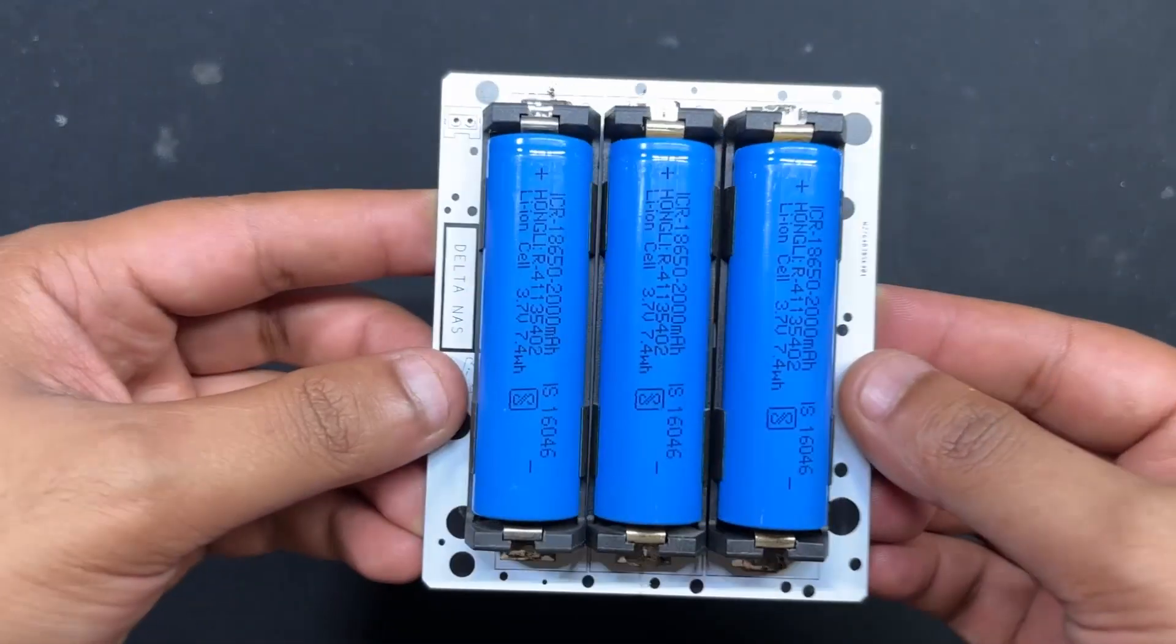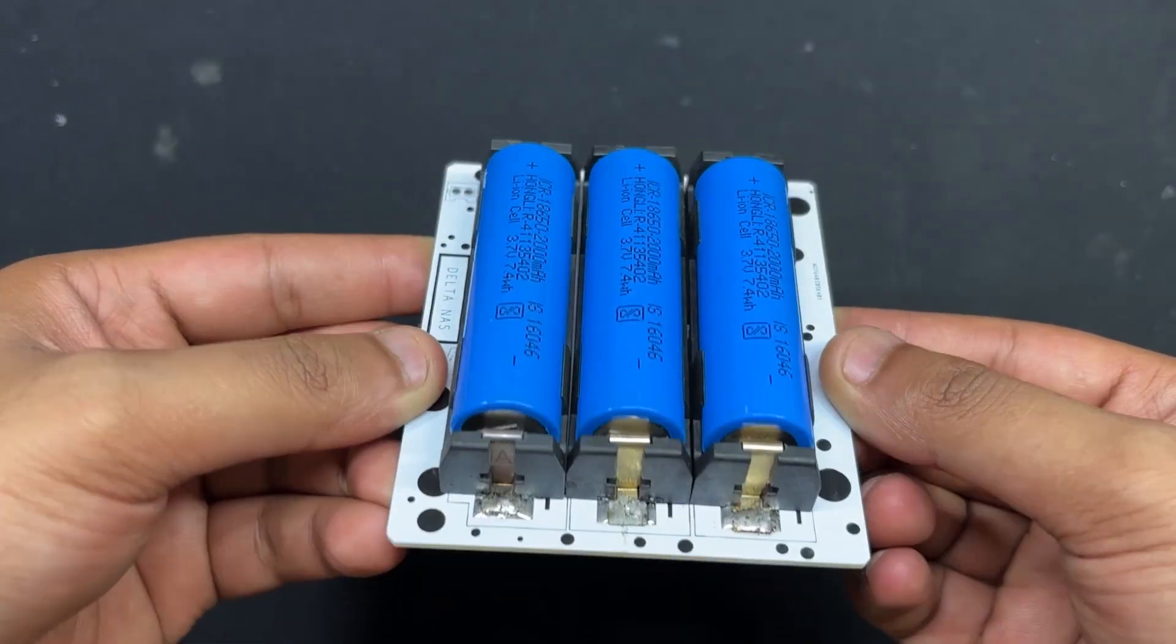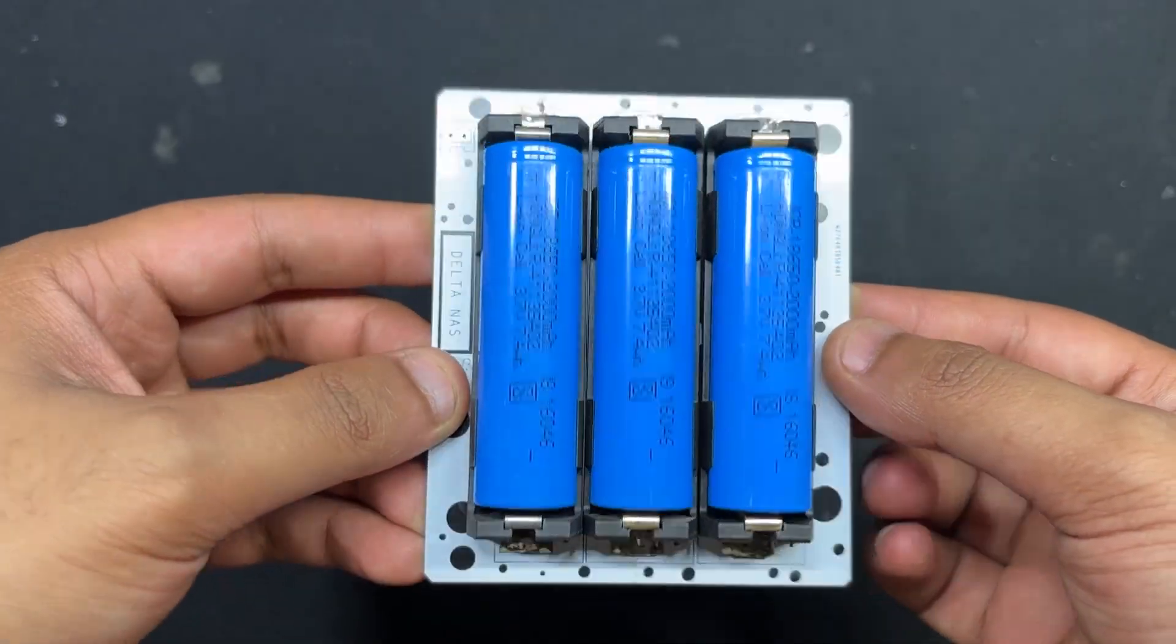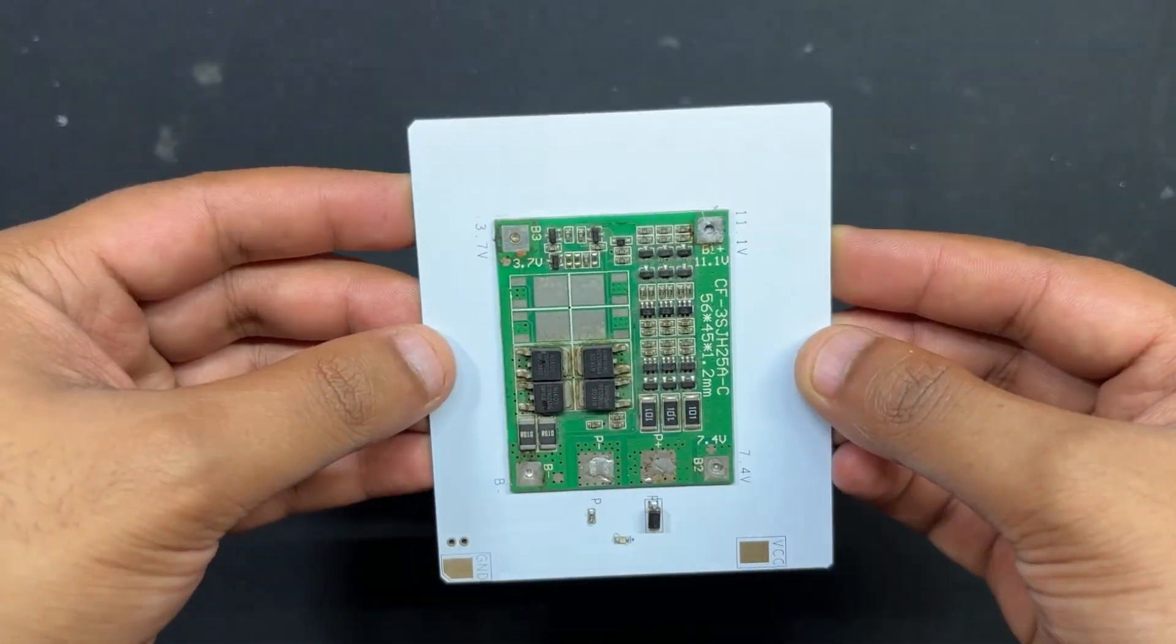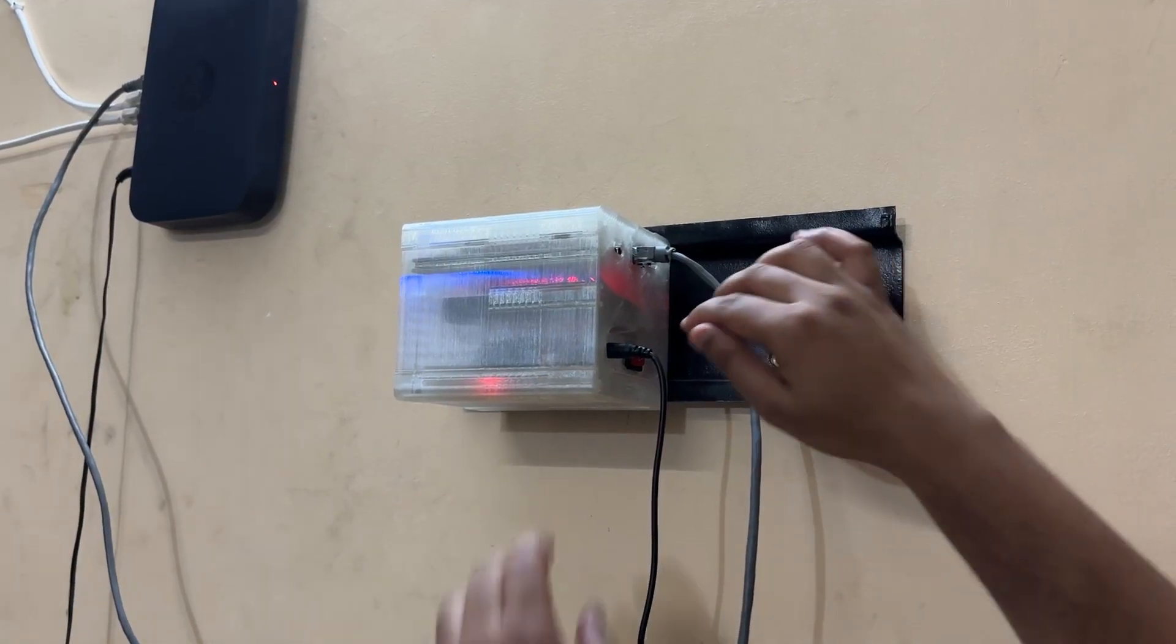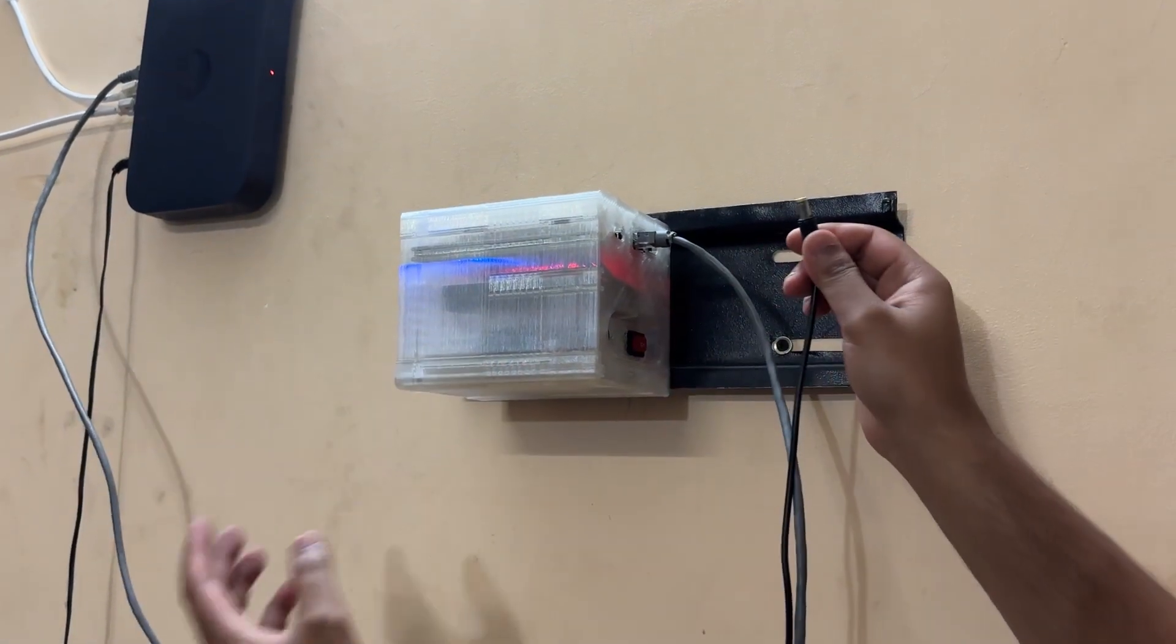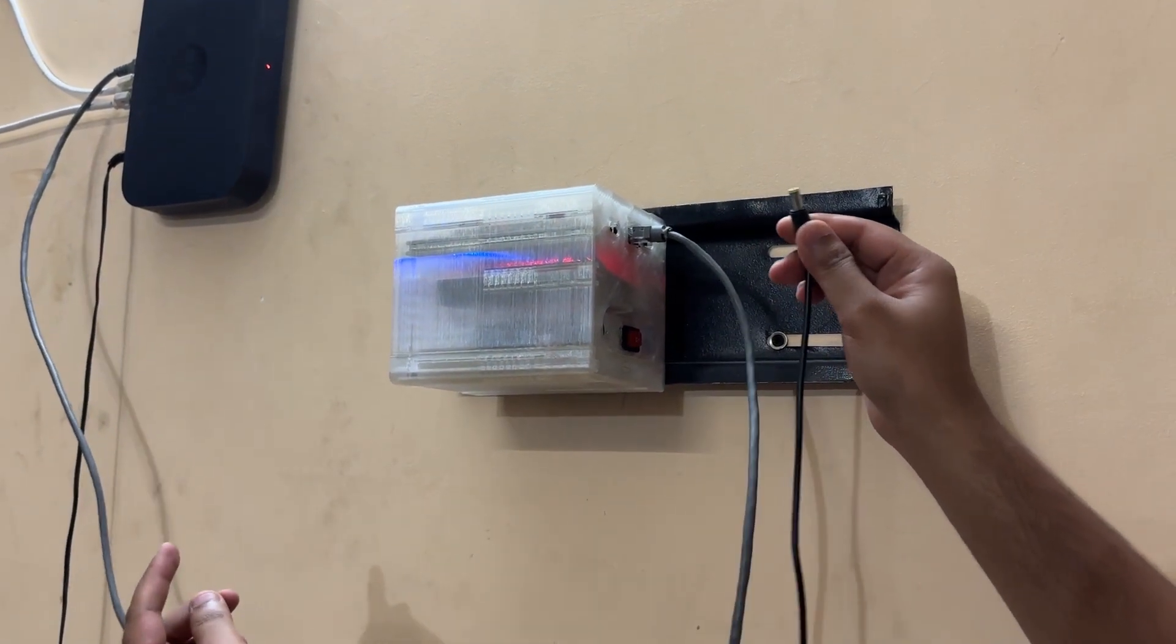What sets this build apart is its internal battery pack, providing uninterrupted power during outages, effectively functioning as a built-in UPS.